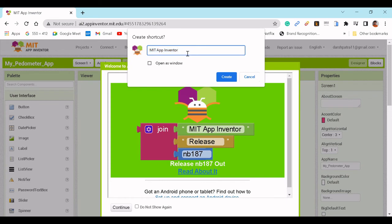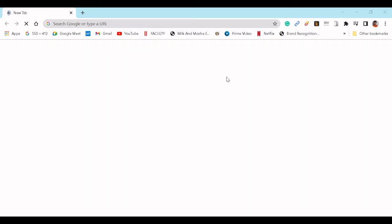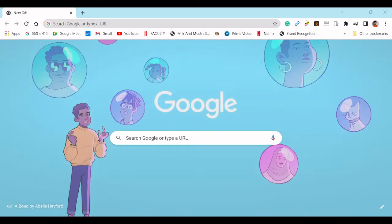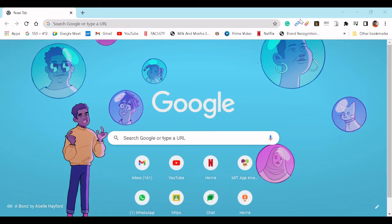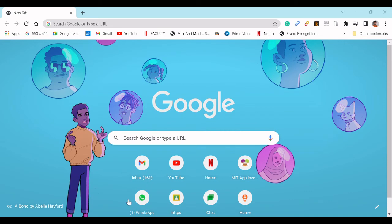Name it MIT App Inventor and choose Open as Window, then click Create. MIT App Inventor is now installed on your laptop.